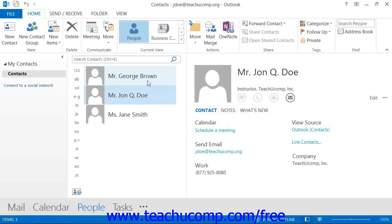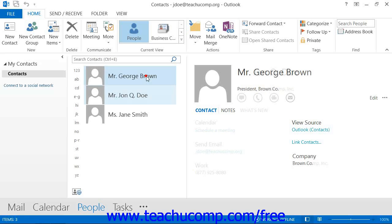You can select a single contact when viewing the contacts folder by simply giving a single click to the contacts entry. That will select the contact in the view. You'll notice the entry become highlighted to indicate that it is selected.